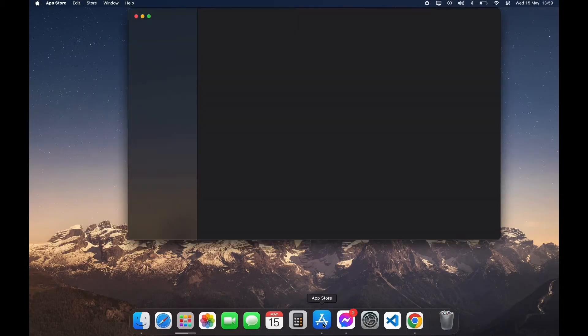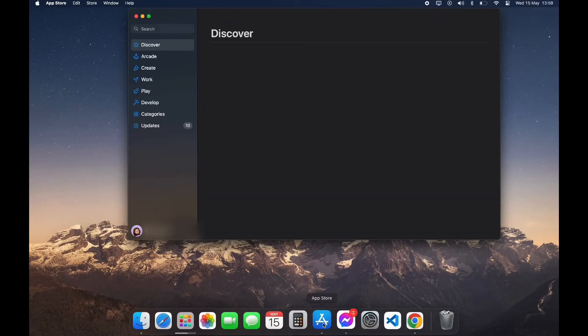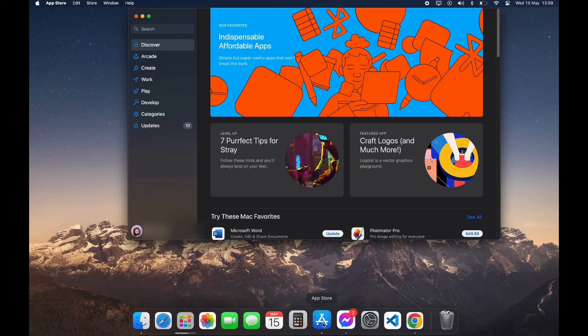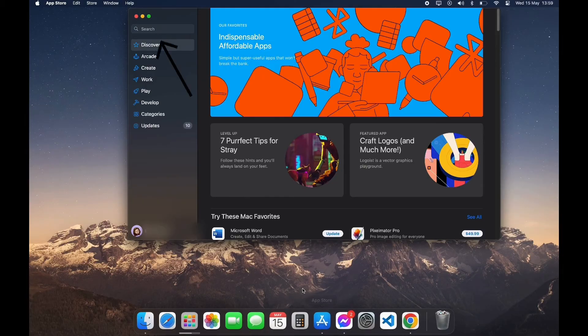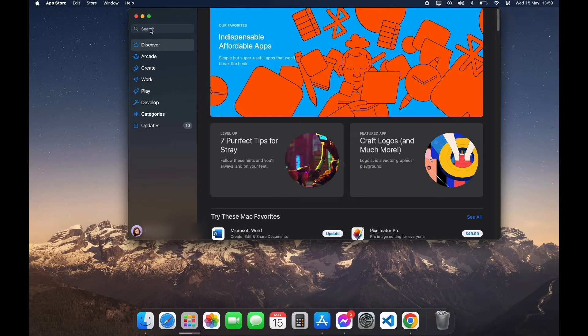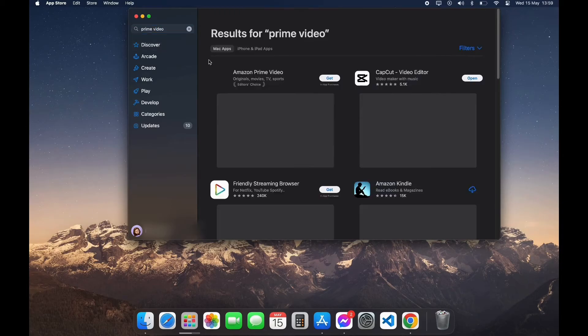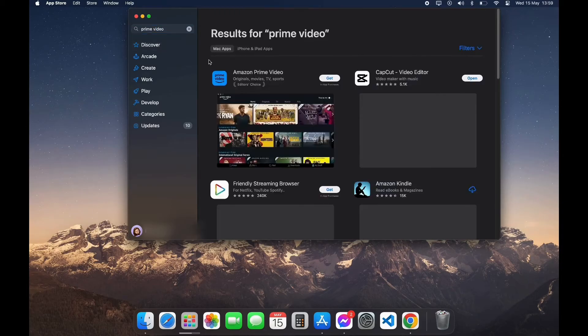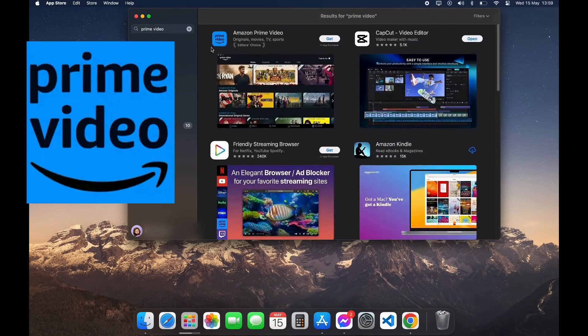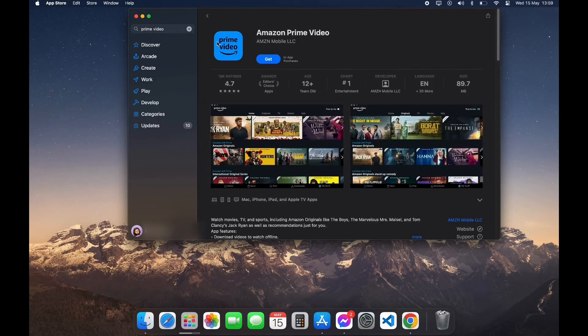After opening your App Store, you can see the search bar on the left top corner. Click on it and type in Prime Video app. Now scroll down a little bit until you see this logo. Click on it.